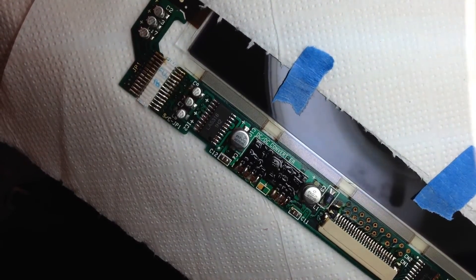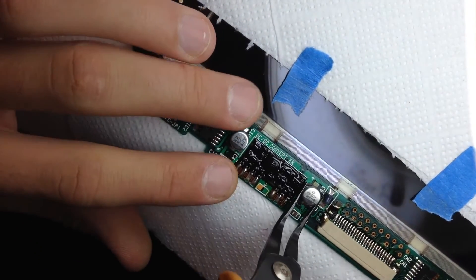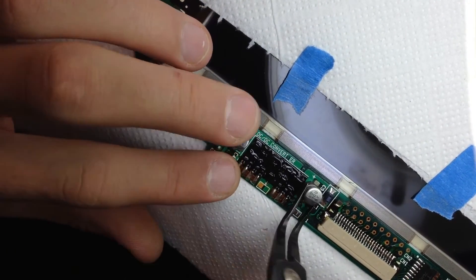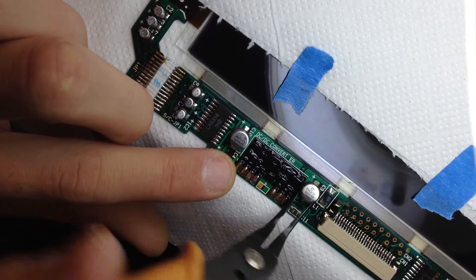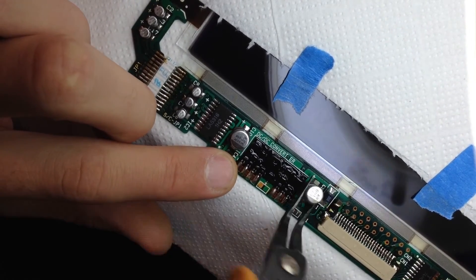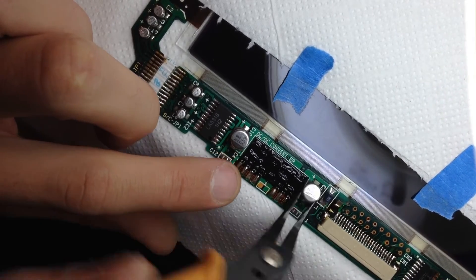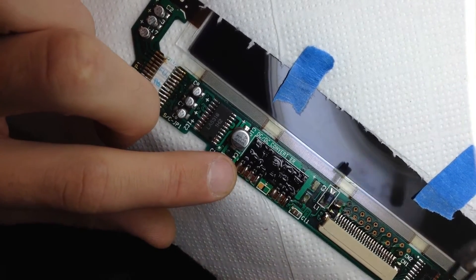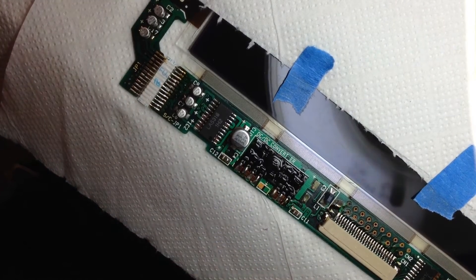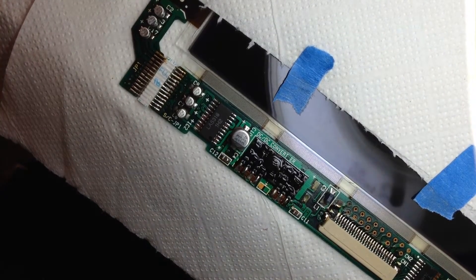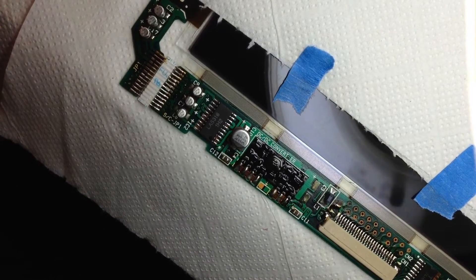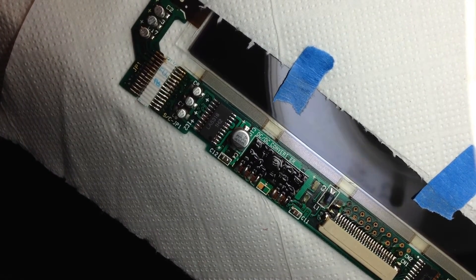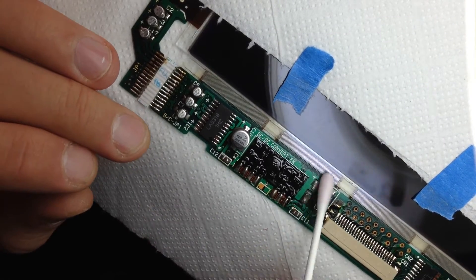Alright, so let's remove the old capacitors, let's start with the 100 microfarads. I'm just going to wiggle it until it breaks, hopefully without lifting any pad. Perfect. You can see it's off.